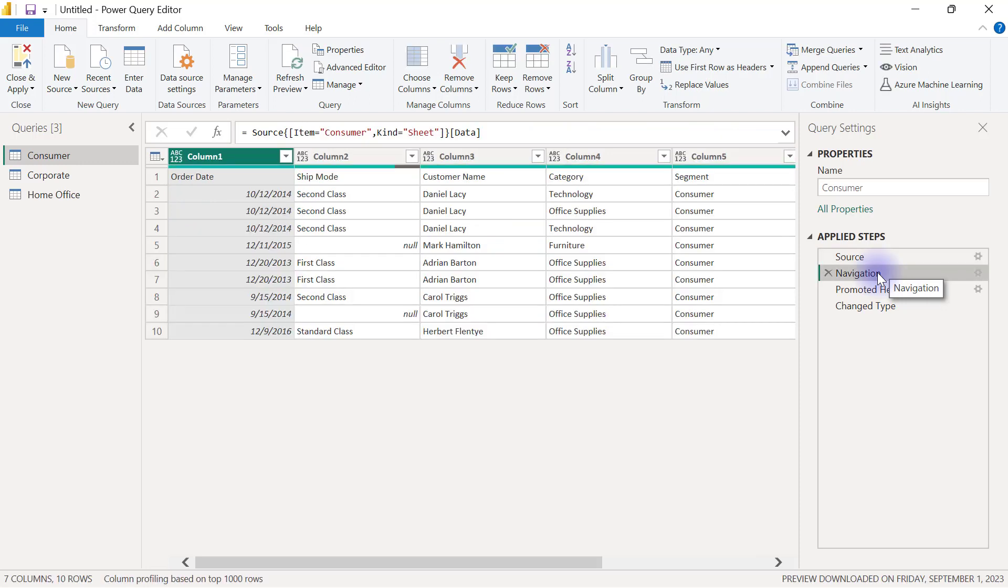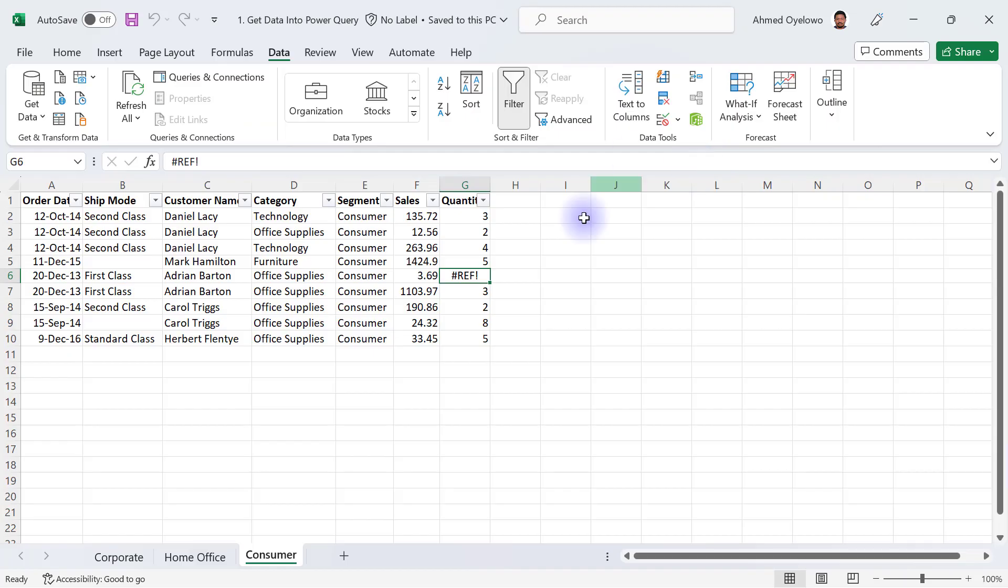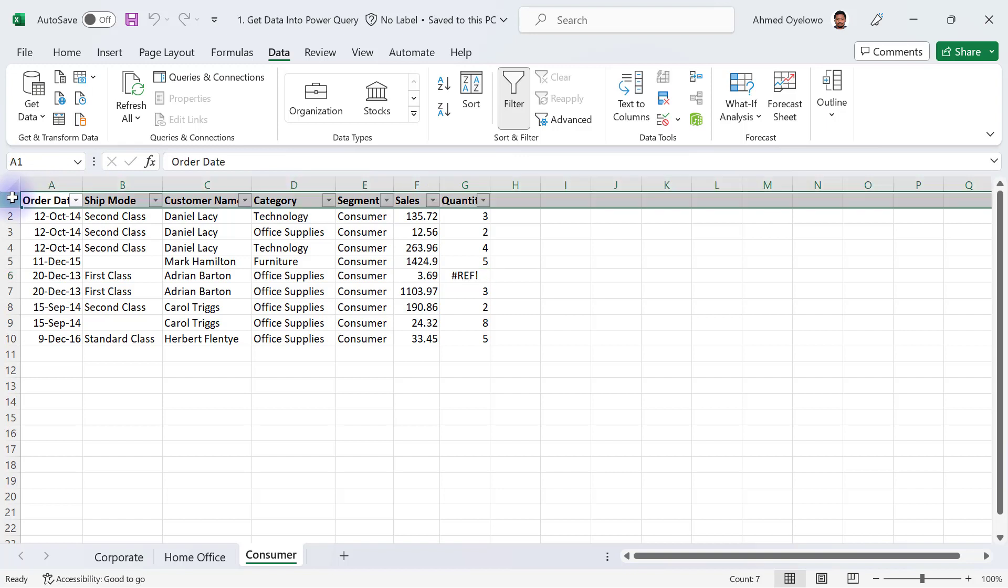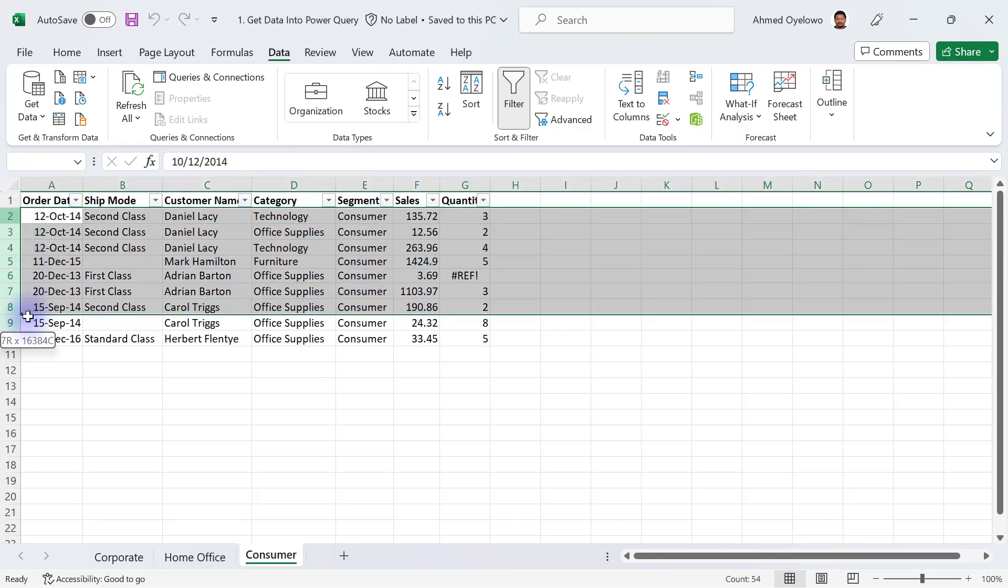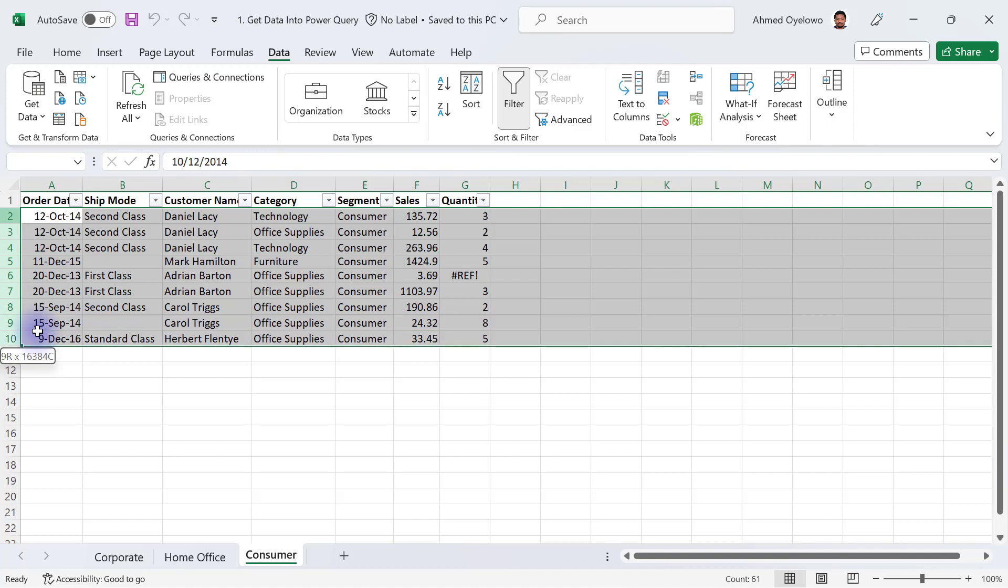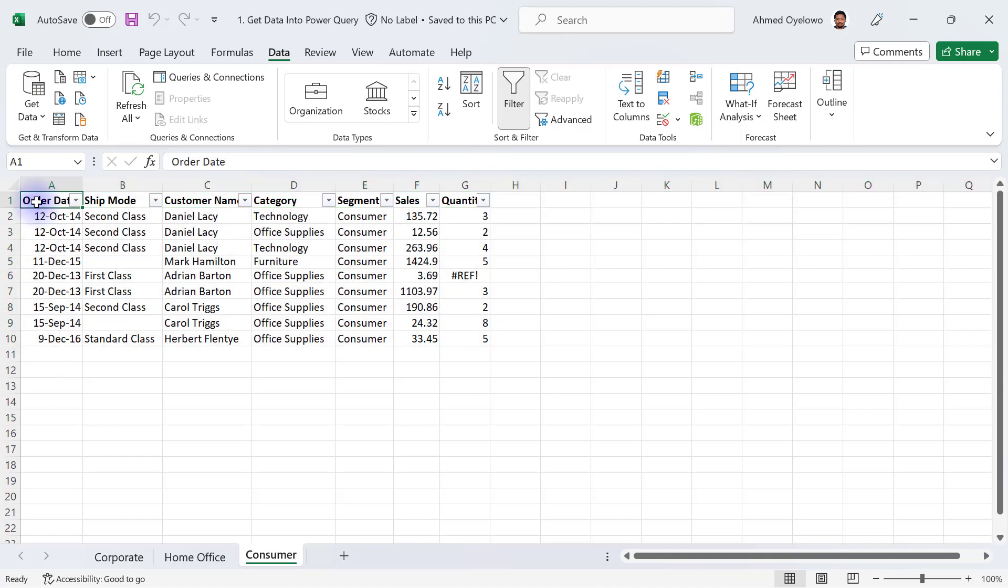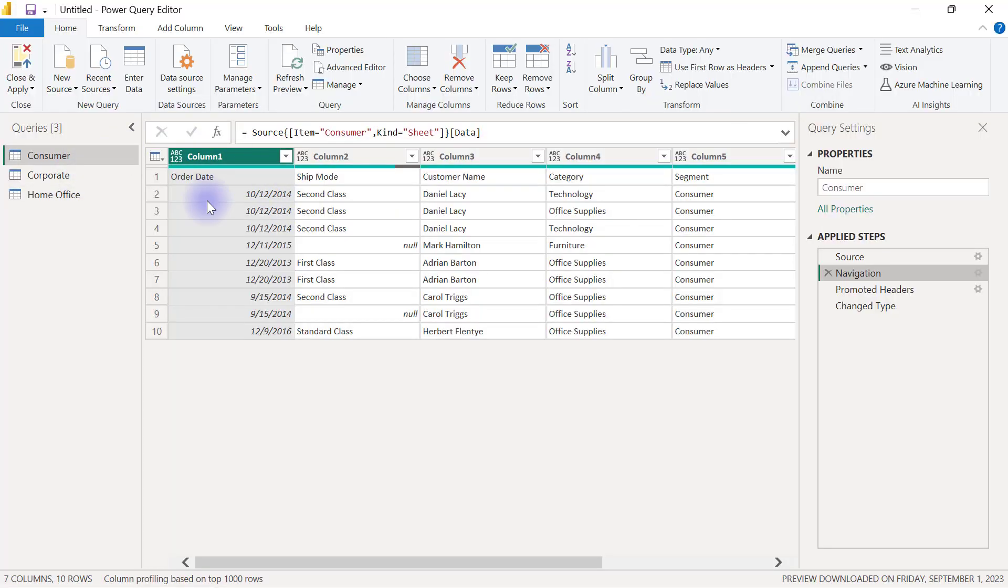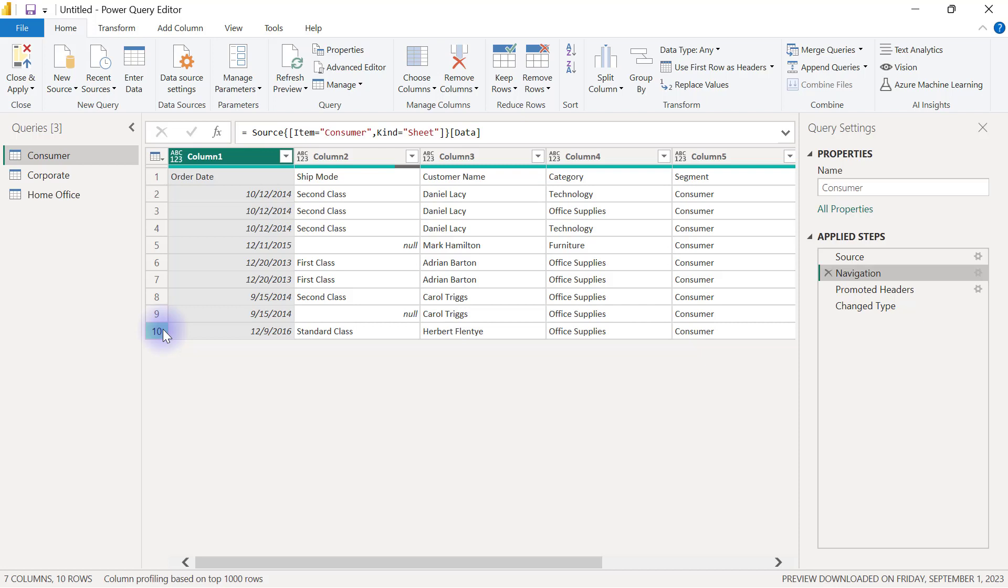And at this point, I was having exactly the same data that we had in the Excel. So if I go back to the Excel file on the consumer worksheets, you will see that the first row of that worksheet is the heading. And then we have nine other rows to make it a total of 10 rows. And if I go back to my Power Query editor, you are going to see that this is exactly what I have as well. The first row contains the header and I have nine other rows to make it a total of 10 rows in this consumer worksheet data.